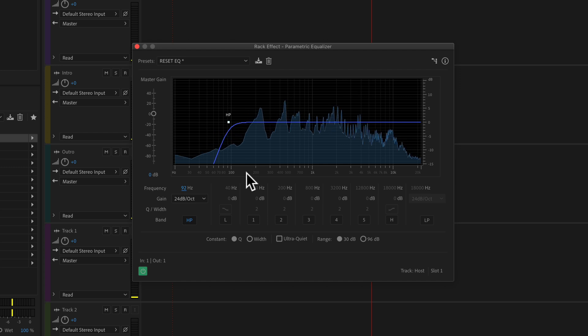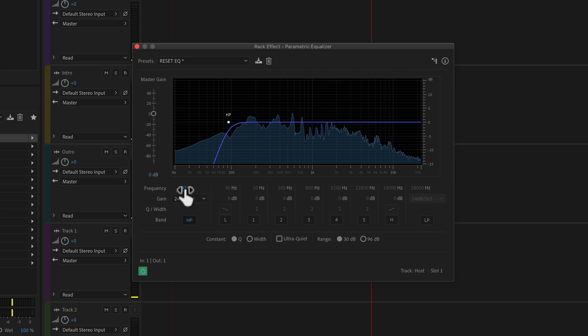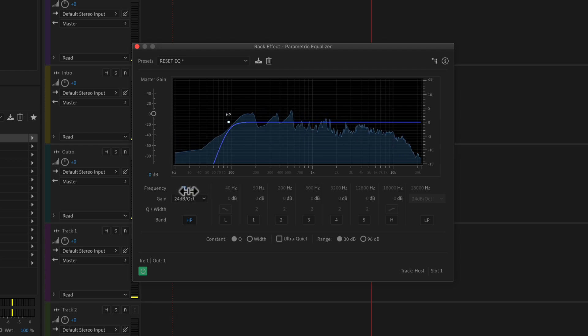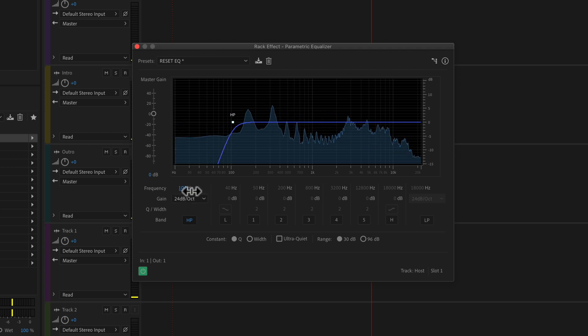It's going to vary by voice type. Male and female are different, but you're probably going to start hearing it about the 150 mark. And for me, I usually find myself setting the frequency anywhere between 80 and 125.